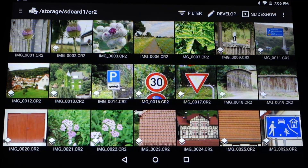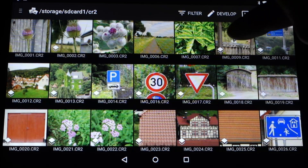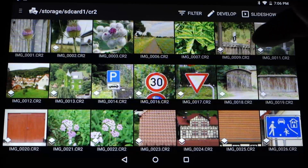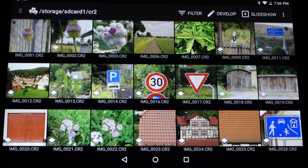So first let's talk about the gallery and file browsing and navigation. What I have here is a big folder with about 400 RAW files, and I'm currently viewing this folder in Photomate R3. You may notice that some images have a stacking icon at the corner. This icon means that this is a RAW file where a JPEG with the same name also exists.